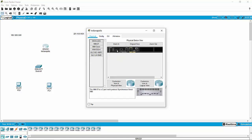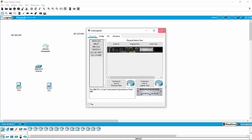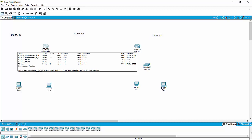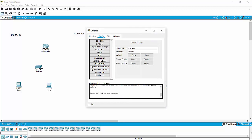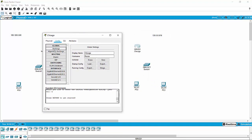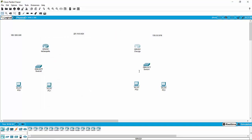So we will power it down, drop our module in, power it back up, and then you've got to wait. Hopefully the Chicago router is already powered back up, so we'll jump back in and take a peek at it — which it is. Okay, everything's powered back up.